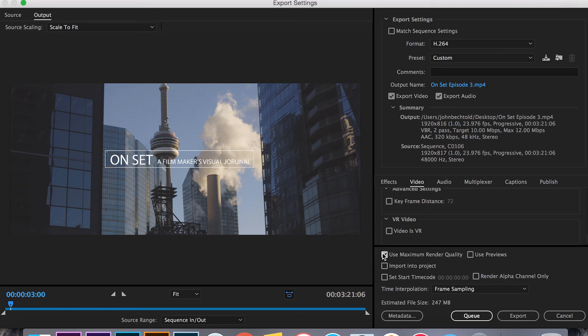So now your video is ready to export and you can just head over down to the export button and export your video.